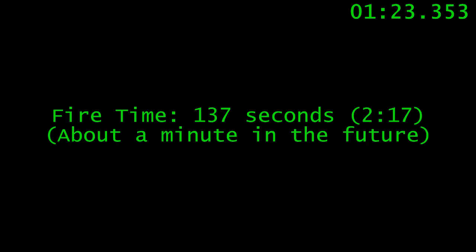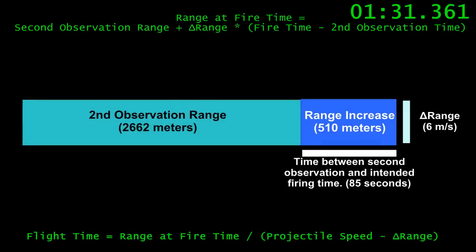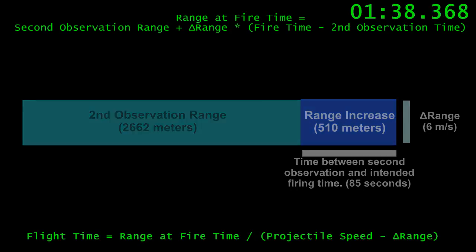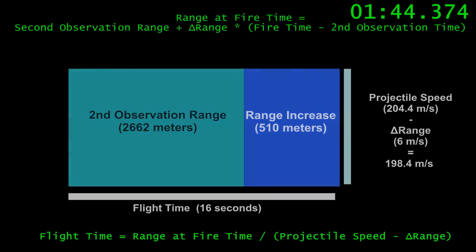We choose a time that we're going to fire. This should be far enough in the future that we can calculate the solution and lay the gun with a few seconds to spare. We then need to calculate the flight time of the projectile. That is simply the range at the time we fire, divided by our projectile's speed, minus the rate at which the target is pulling away from us.